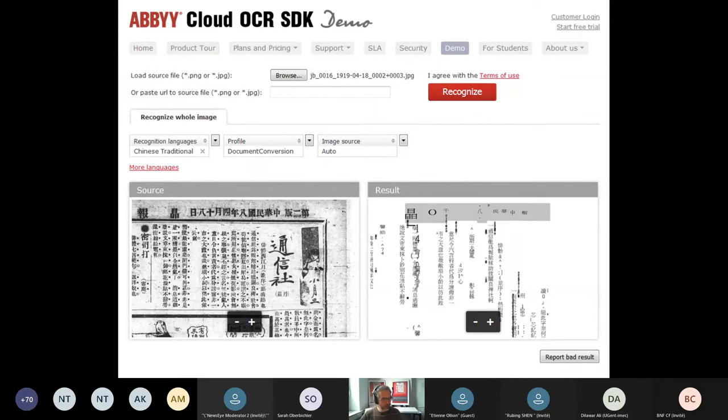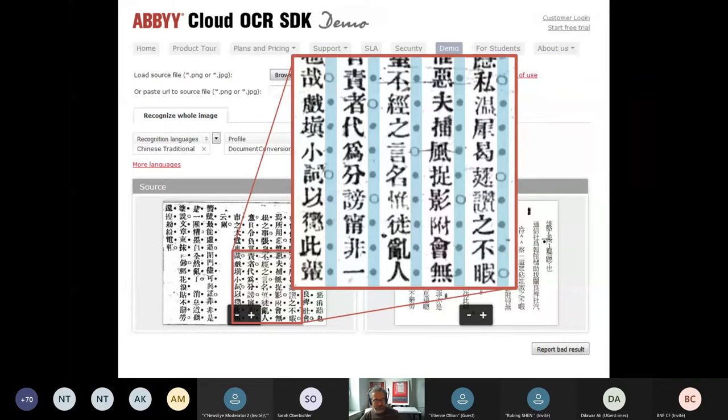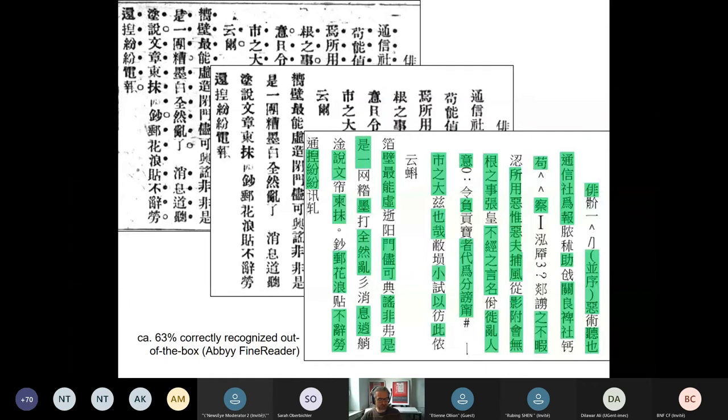However, when we pre-processed an image manually — removing emphasis characters, optimizing contrast, and doing some tuning — we were able to get somewhere out of the box. While a character error rate of over 30% is not a dream result, it clearly showed us we had to work on individual parts of the page. So we started to look into page segmentation.